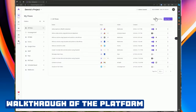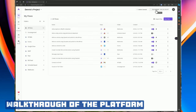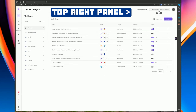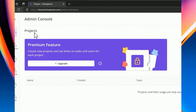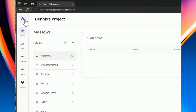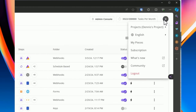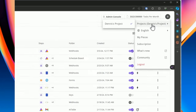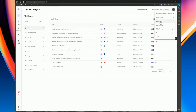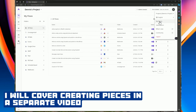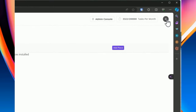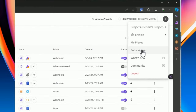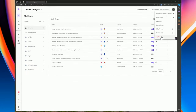When you first log into your ActivePieces account, let's focus on the top right. You can see the amount of tasks available for you each month, how much limit you have, and how many tasks you've already used. You have access to the admin console, which links back to projects on the left-hand side. Clicking your icon at the top right shows different projects, language settings, and MyPieces — which allows you to maintain your own pieces or install pieces created by the community.